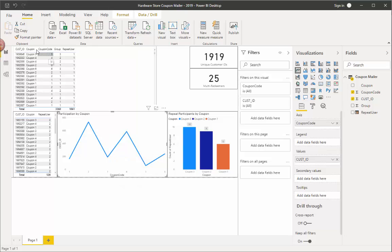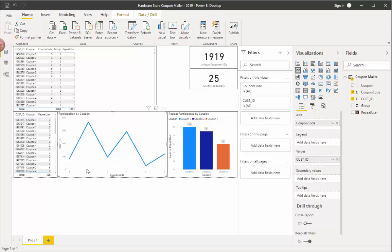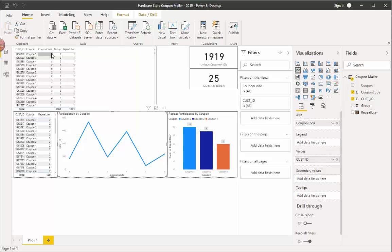Now notice I'm using coupon code here. If I didn't use that and I used coupon, the problem is coupon is a text field. It's coupon space five, coupon space four. And what that would do is it would come in here and it would order it, it would not be in the correct order. It might be like three, four, five, one, two, three, or something like that. So you have to use numbers.